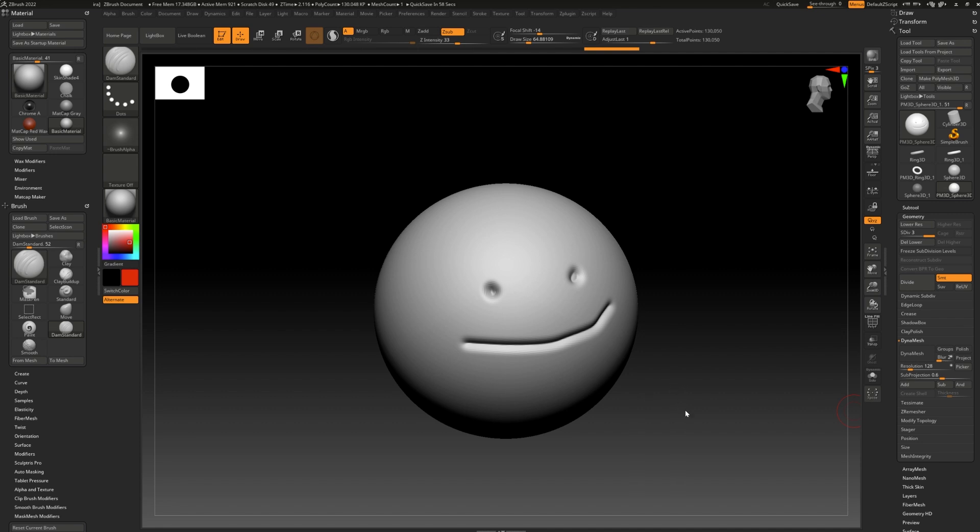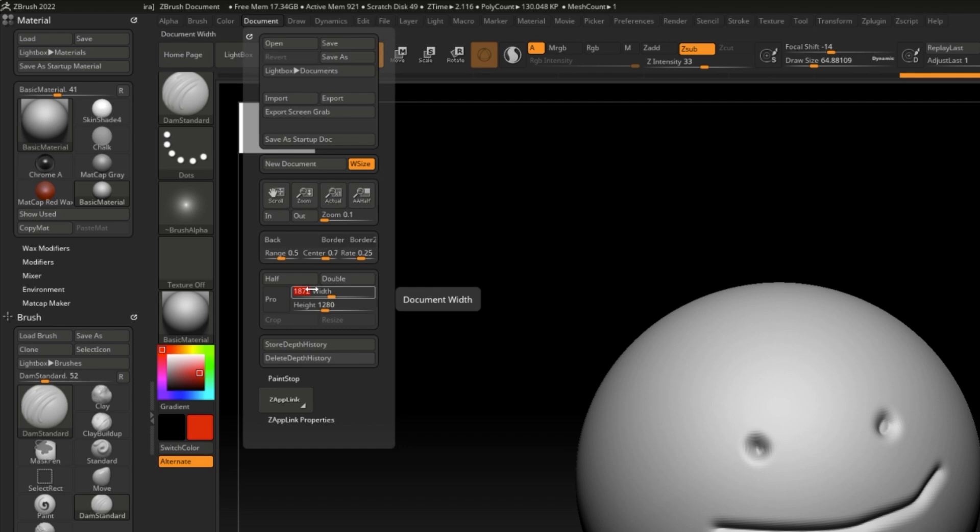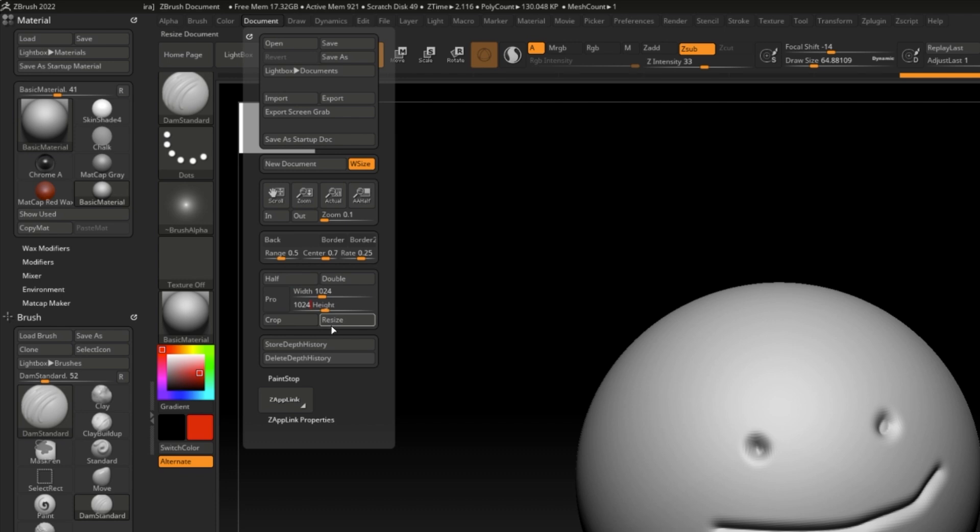Let's say you need to resize the document. You would go to document, select the size you want your document to be. I'm going to do 1024 by 1024, always a safe choice, and hit resize.